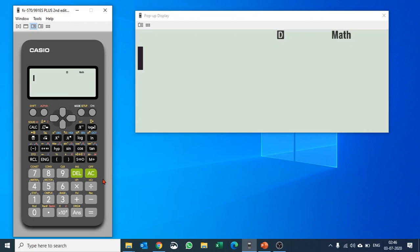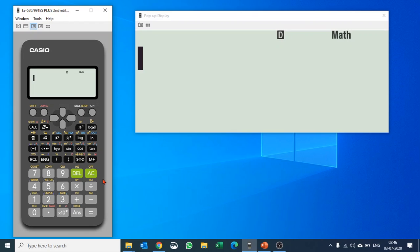Once you reset your calculator, please be aware: you might have been using the calculator in radian mode, but when you reset it, it goes back to degree mode. So don't get confused.